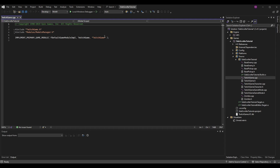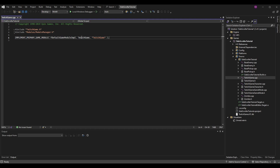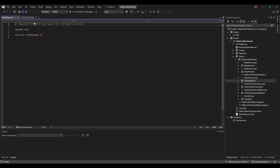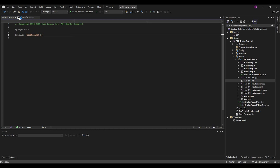In here we want to change the IMPLEMENT_PRIMARY_GAME_MODULE macro — TwitchGame is going to become SideScrollerTutorial, and TwitchGame in quotes is going to become SideScrollerTutorial in quotes. You can open up TwitchGame.h as well, but this shouldn't have anything that needs to be swapped.